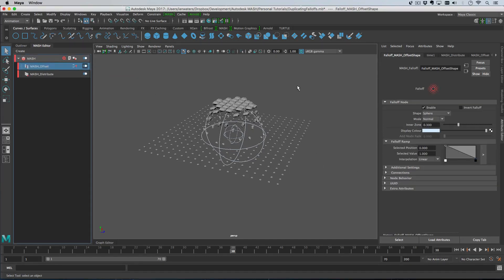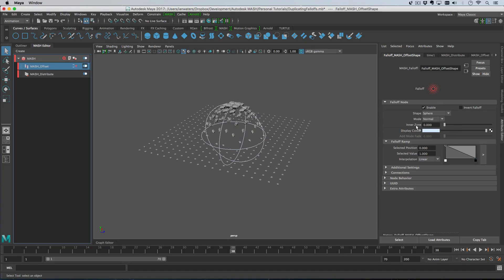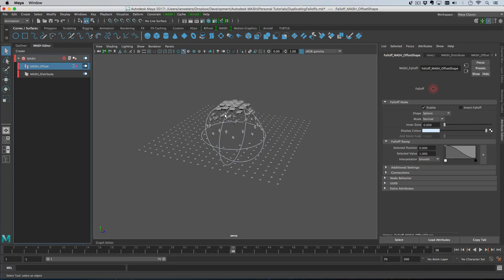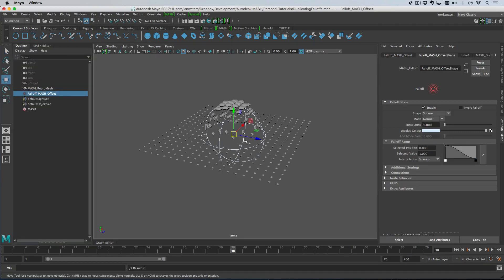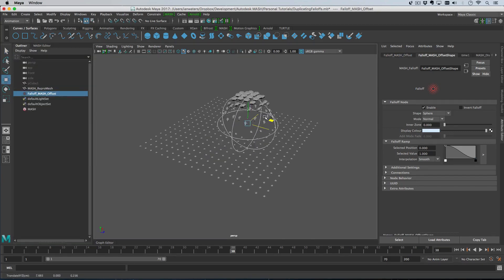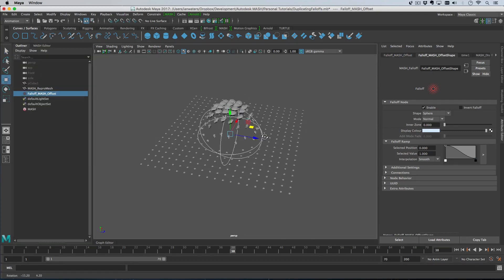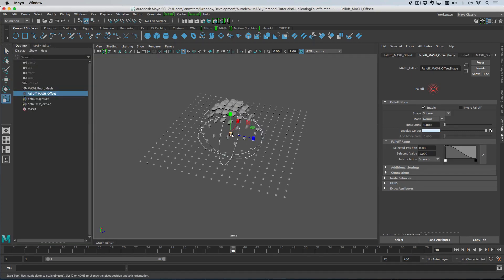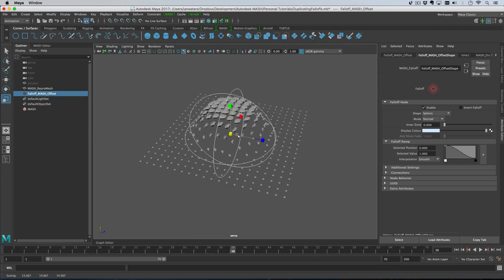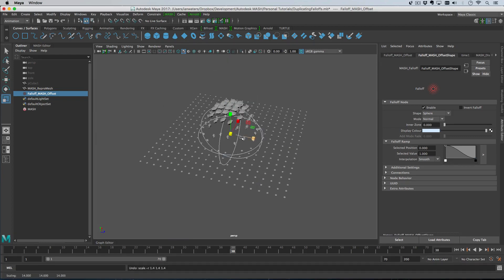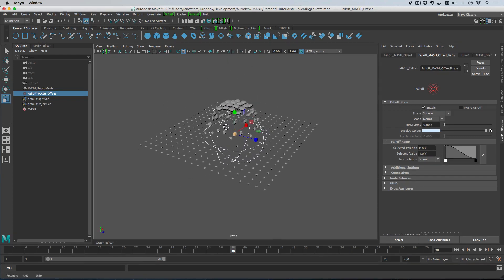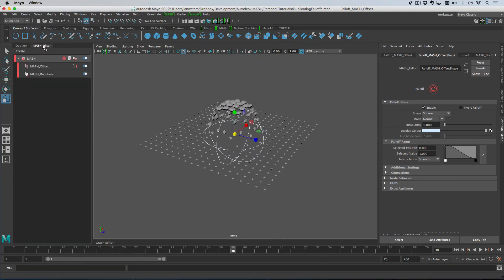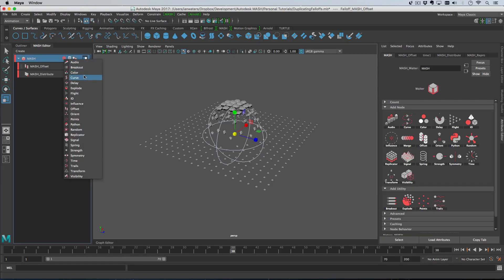Now let's change a couple of settings. If we go to the falloff object through the connections menu, we can change the inner zone and then change the interpolation. You can move this around or scale it. In the mashing network, we'll add a color node.